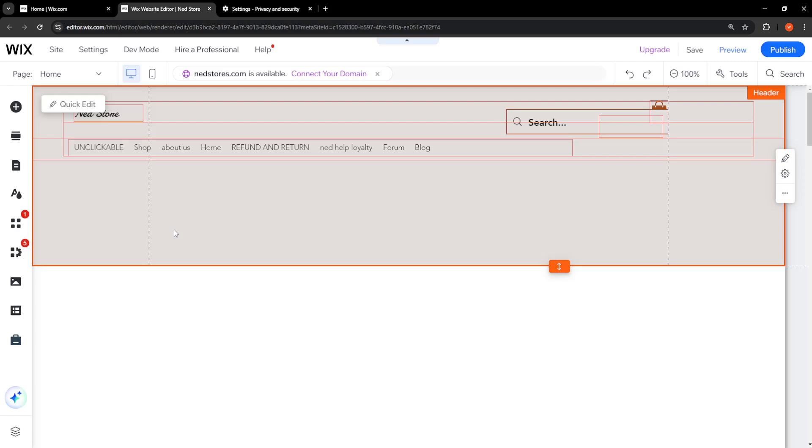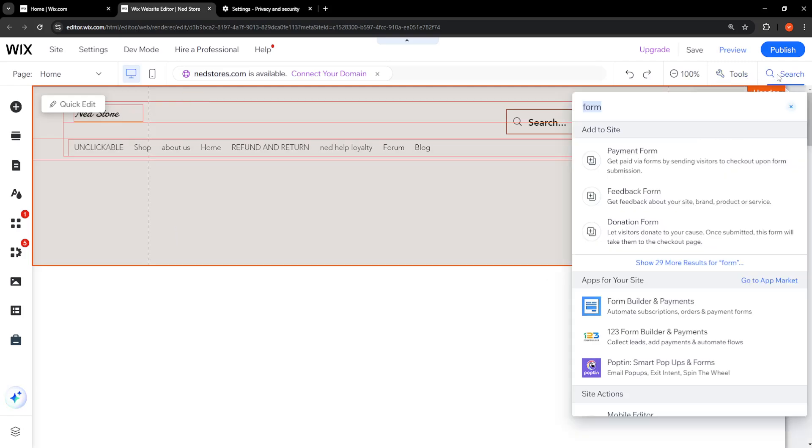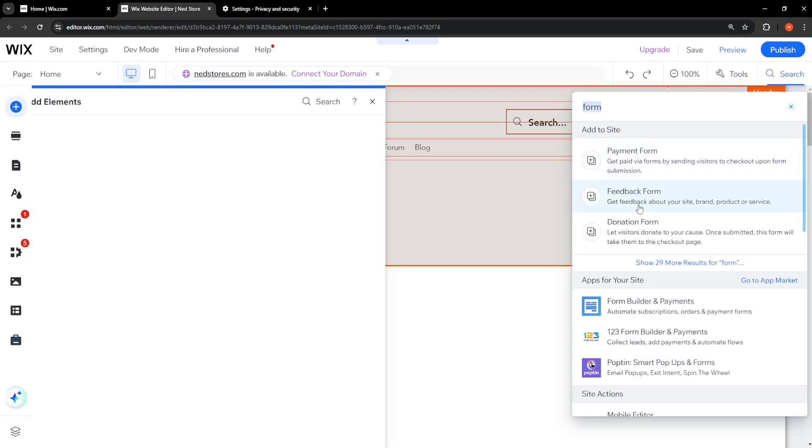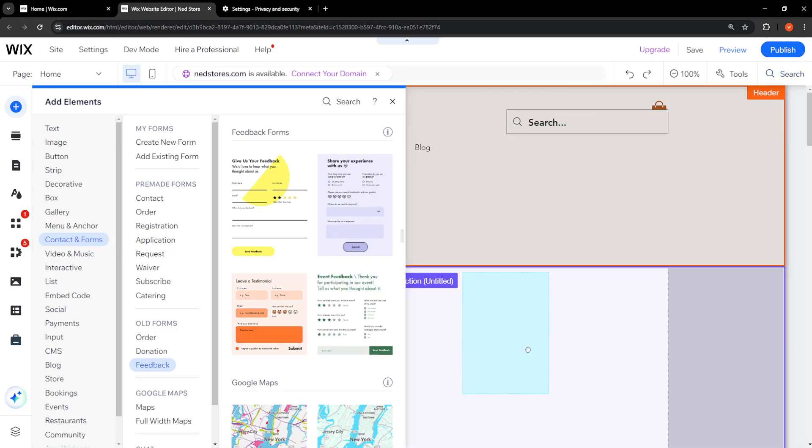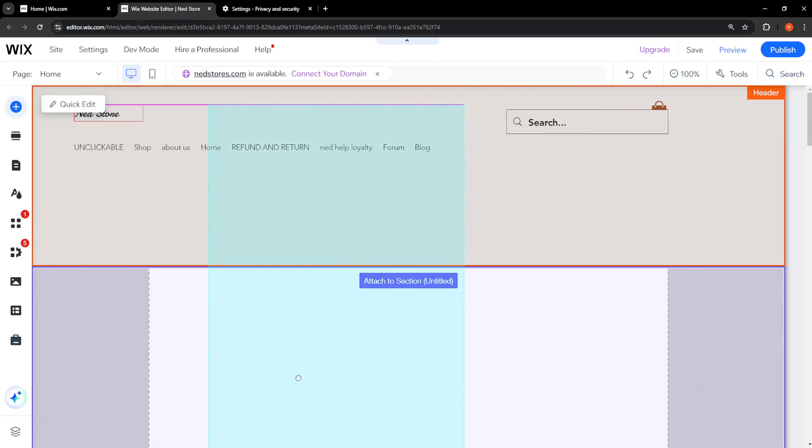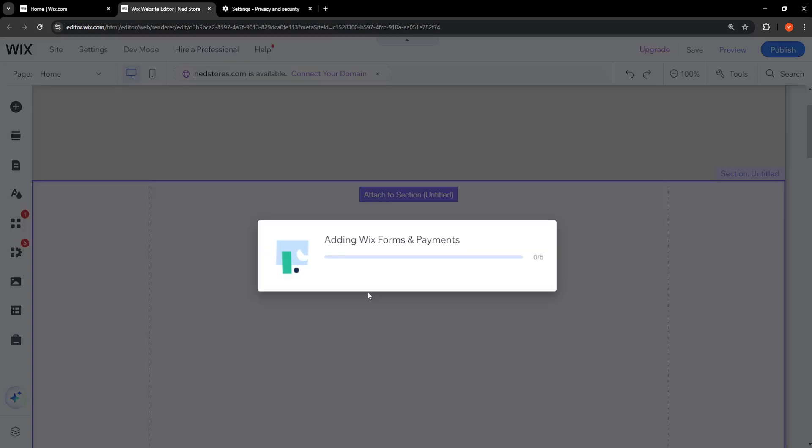will simply re-embed our form. So use the search bar, search for form. We will do feedback form here, and if you have it, you want to delete it from the page and just re-embed it anywhere. This should fix